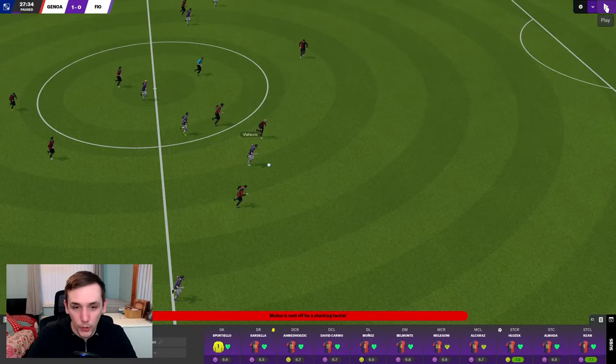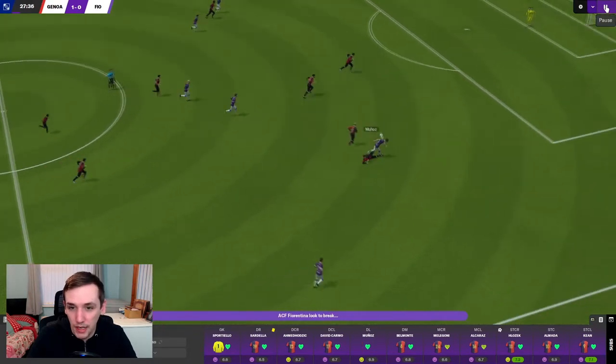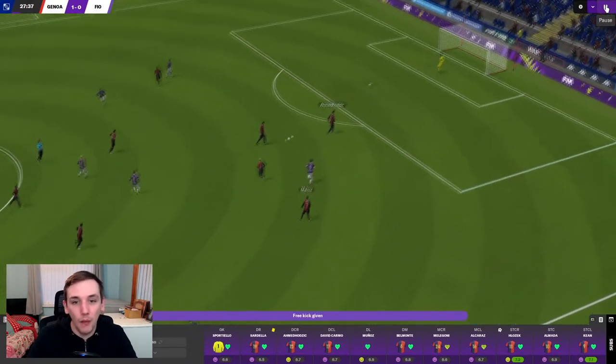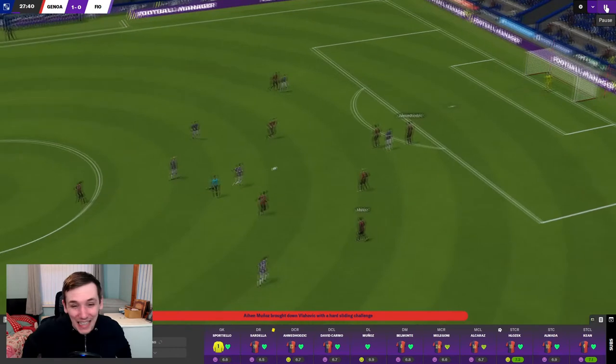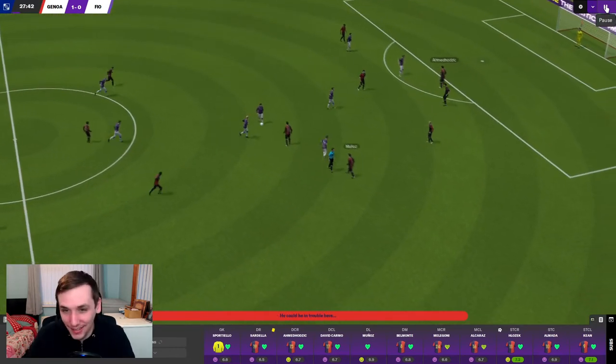I think it's here. We can see the challenge, which has resulted in a straight red. I mean, he wins the ball. I didn't care if he's two-footed. He won the ball.